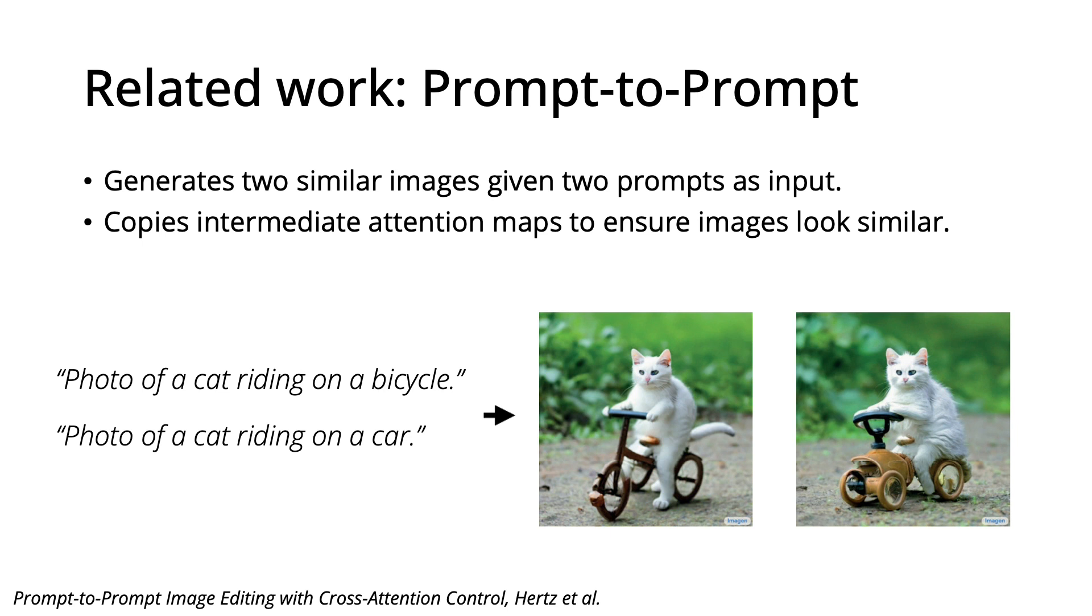The last related work I'll talk about today is Prompt-to-Prompt. This model solves a slightly different problem. It takes in two similar descriptions as input, and generates two similar images as output.